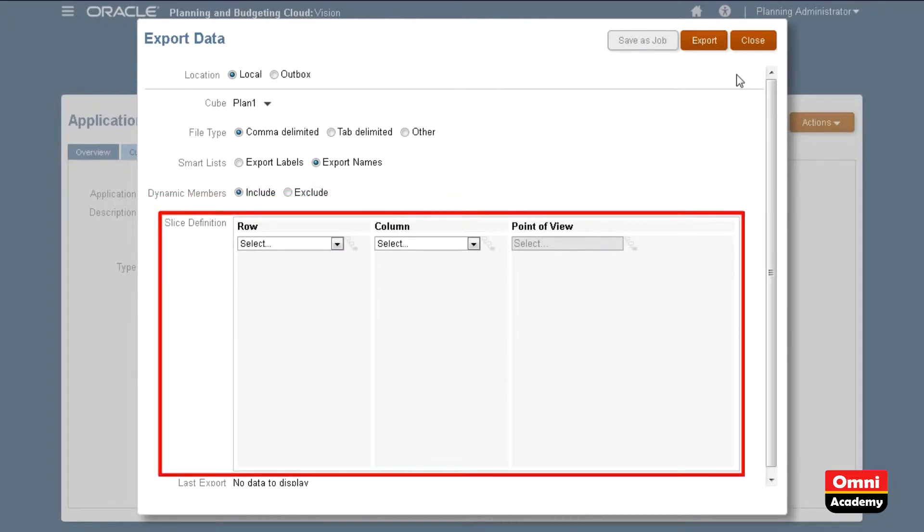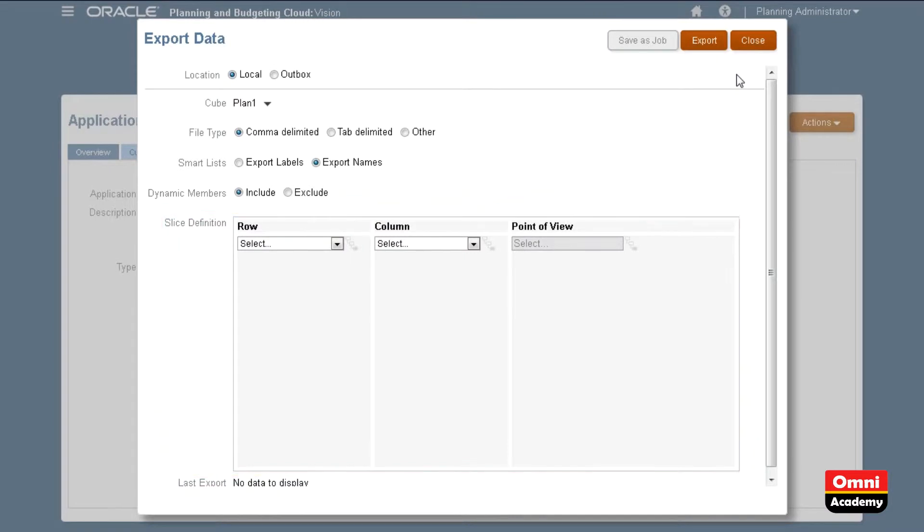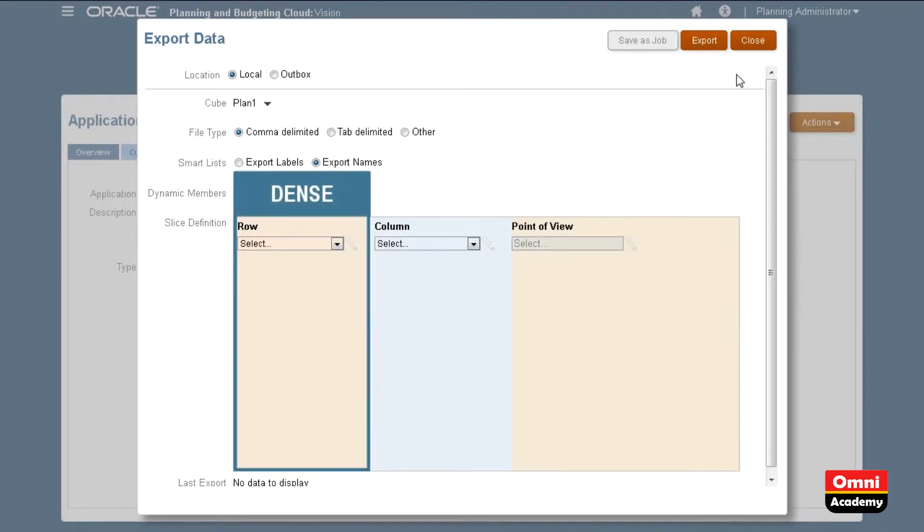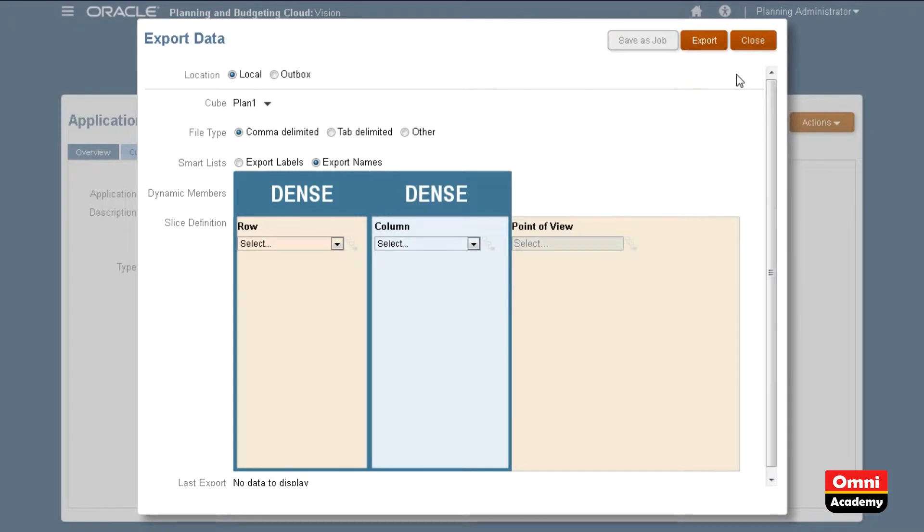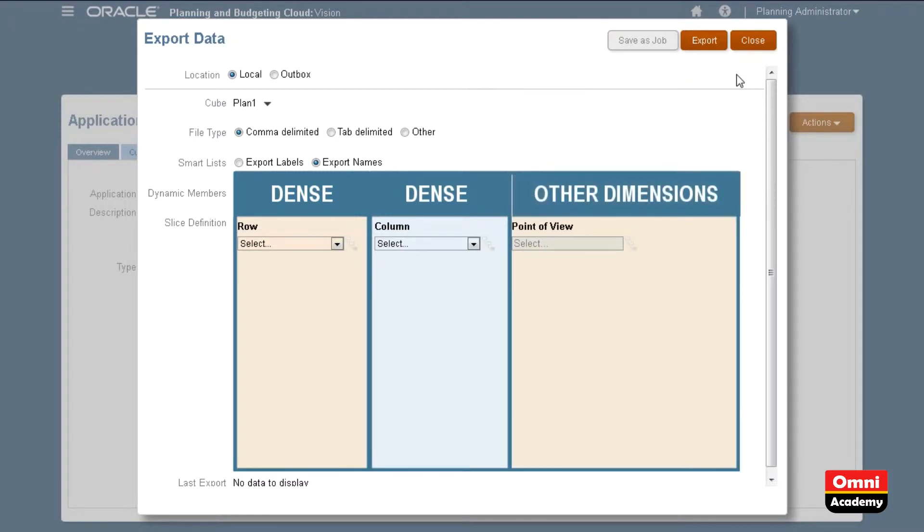In the slice definition section, select members for the row, column, and POV. You export asymmetric datasets. You select a dense dimension for the row, a dense dimension for the column, and the rest of the dimensions in the POV.